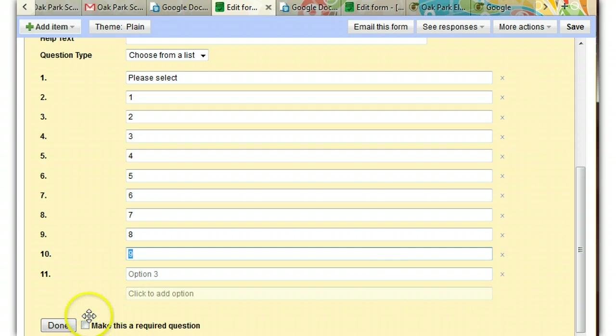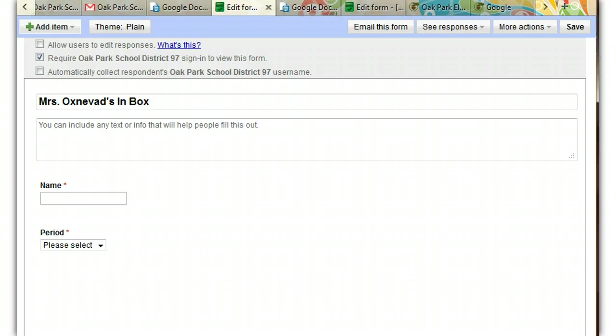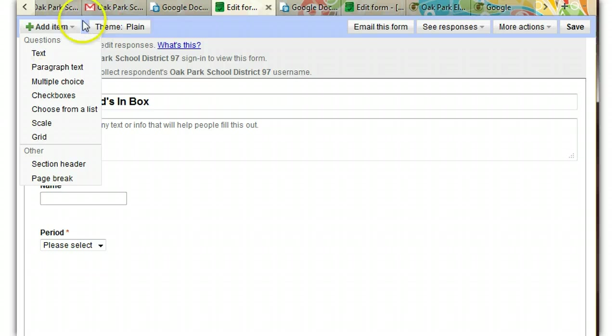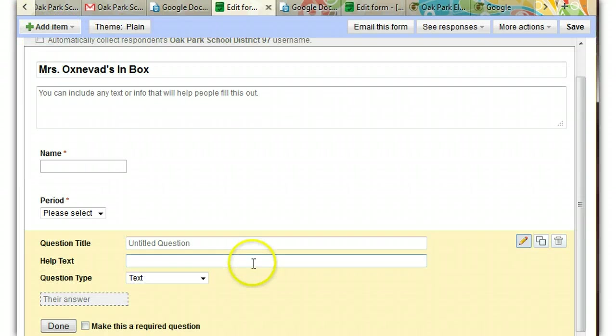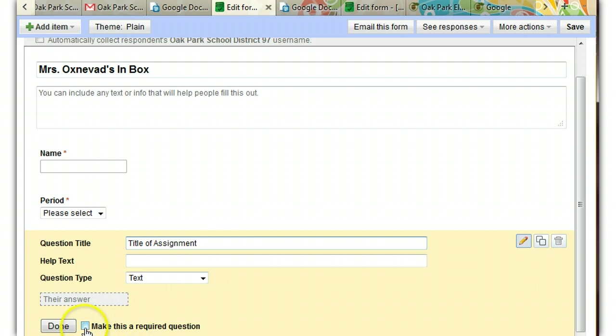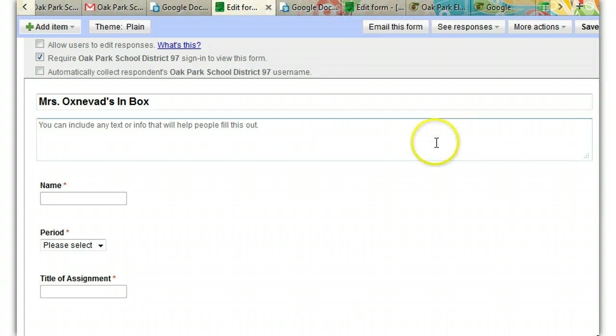So now you have your first couple of questions created and it's time to create some more. You'll need to remember title of assignment. And so I'm going to add a new item up here. And I'm going to choose a text question because we really can't choose that from a list. And I'm going to say title of assignment and leave it blank. Make it required. Make it done.